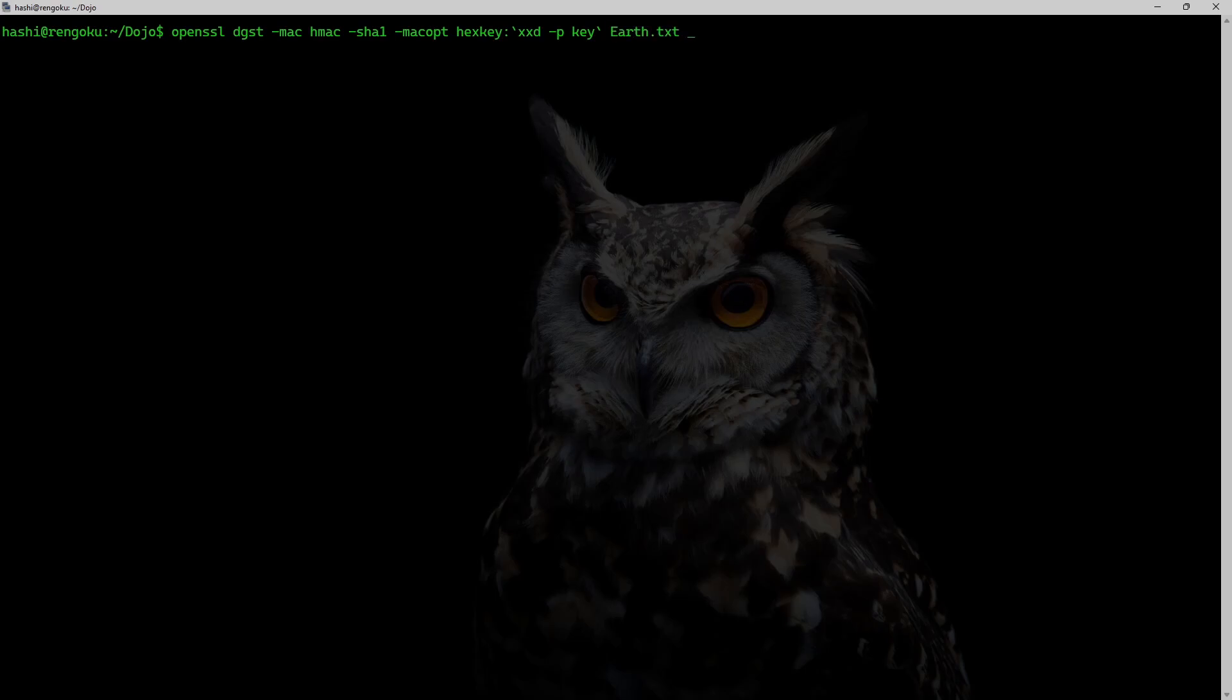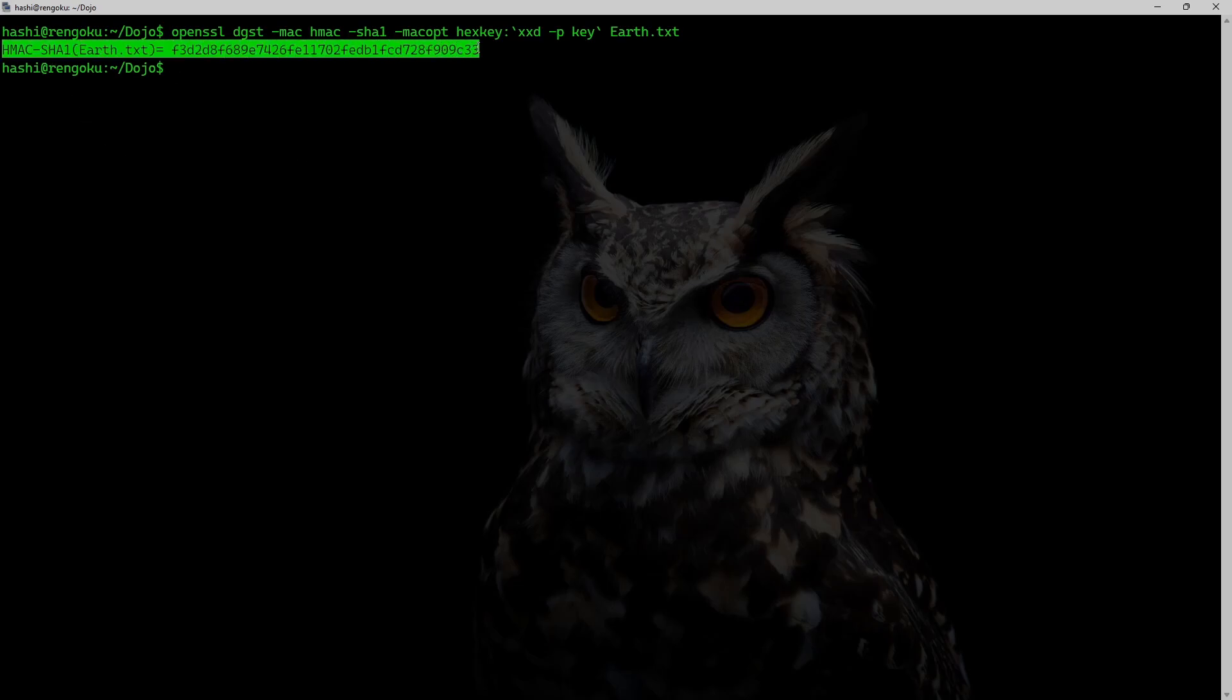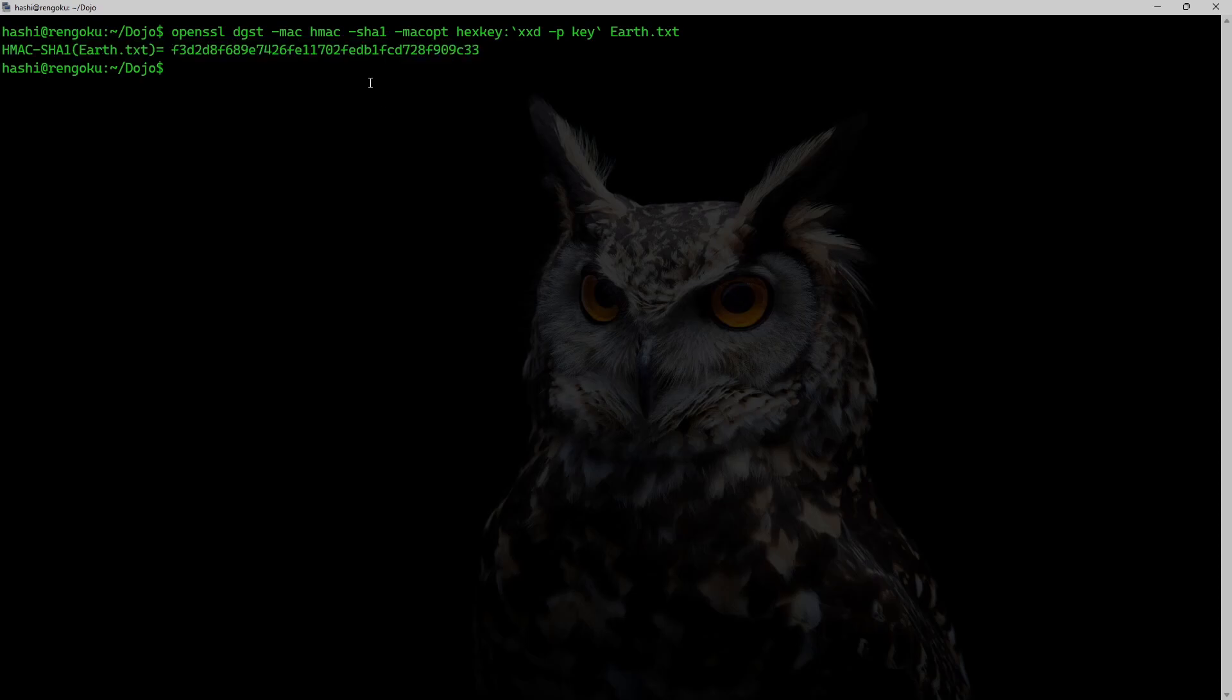And I will use my handy xxd command to get the key in hex format. And earth.txt, which is the file that I want to hash. I'll hit enter.